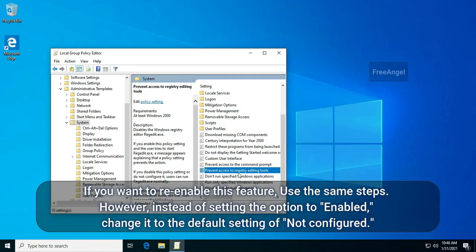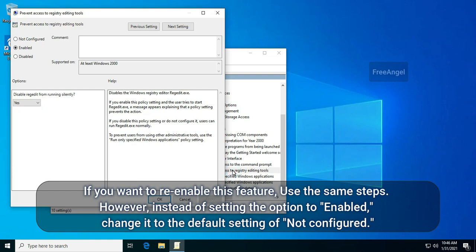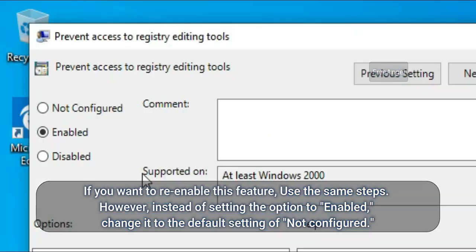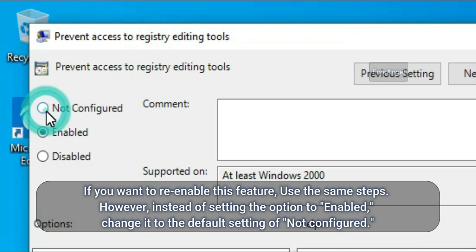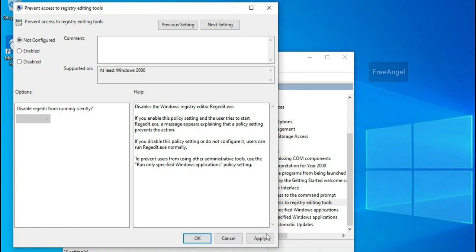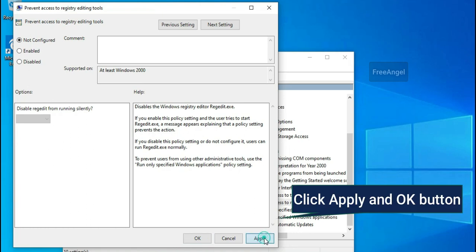If you want to re-enable this feature, use the same steps. However, instead of setting the option to Enabled, change it to the default setting of Not Configured. Click Apply and OK.